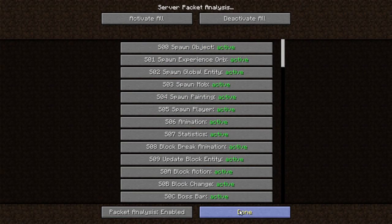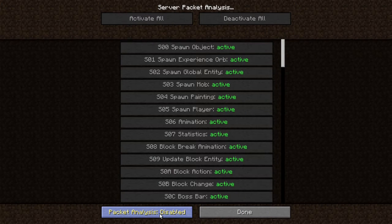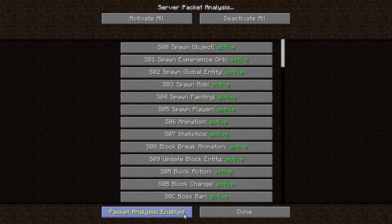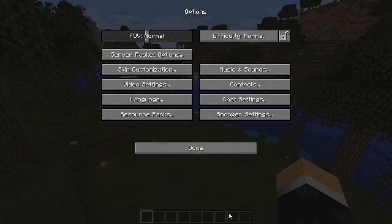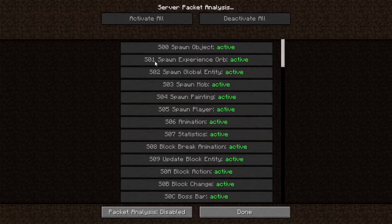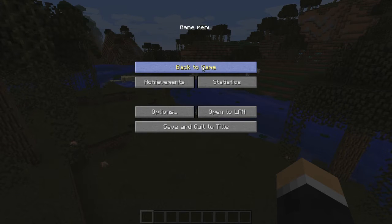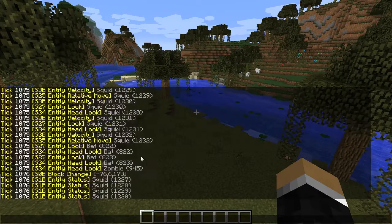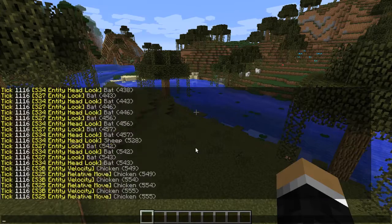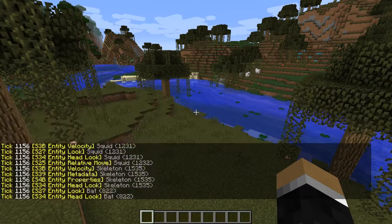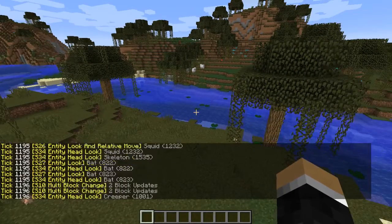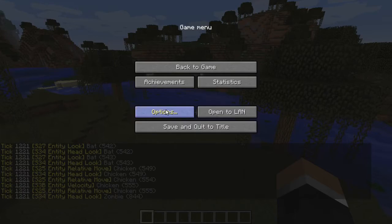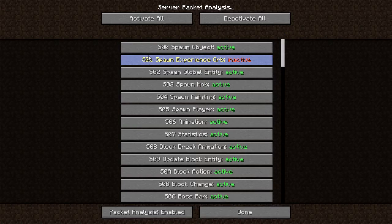Now I can control packets individually and activate or deactivate them as I please. I can say done and toggle the entire thing without actually changing the settings, or I can enable or disable the entire analysis mode with this button here. Enabling it will turn on all the packets.